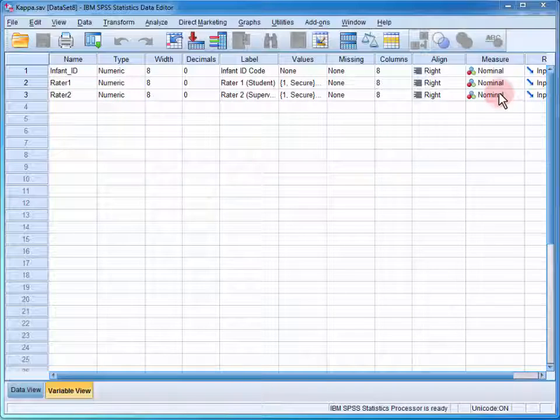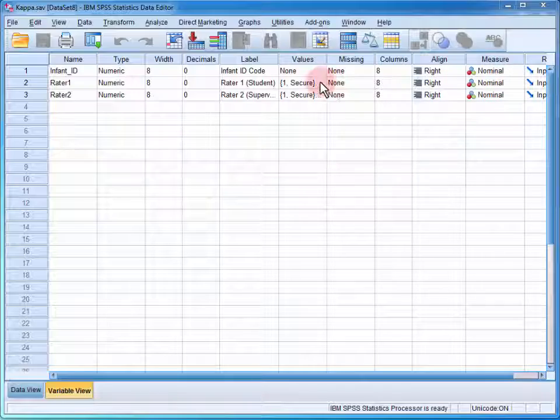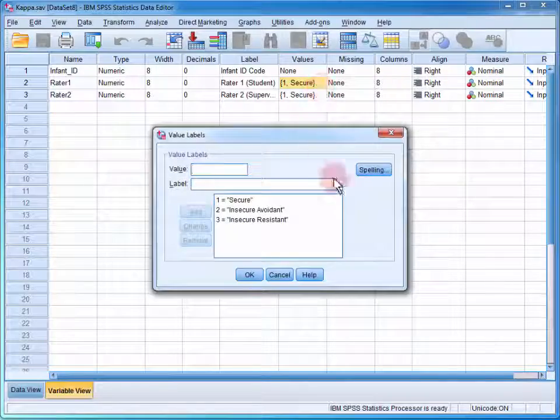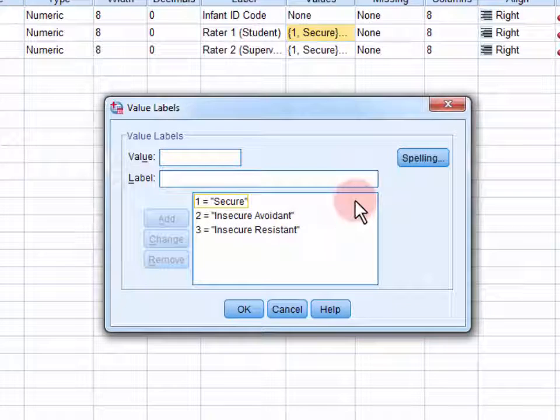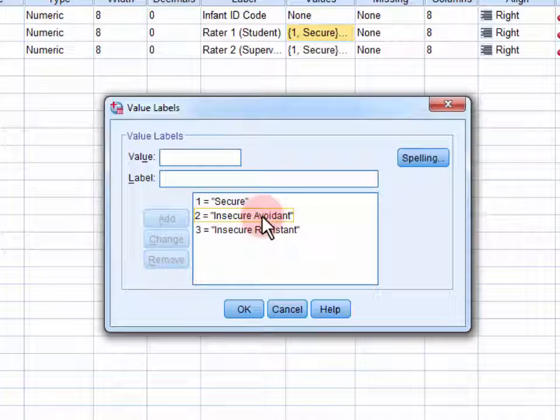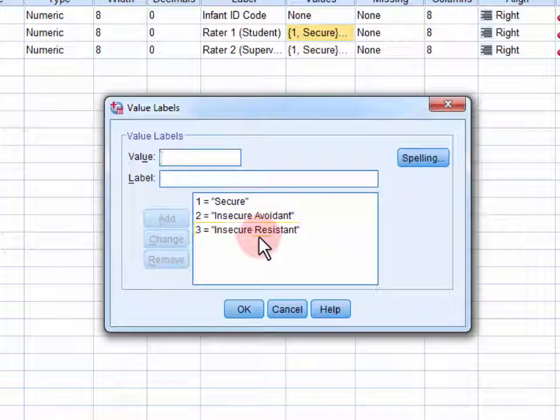We can see that these variables are nominal and that they can take on one of three values: 1 for a rating of secure, 2 for insecure avoidant, and 3 for insecure resistant.